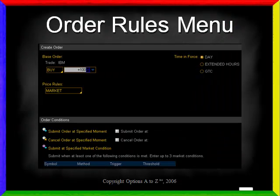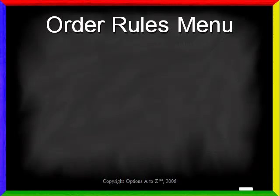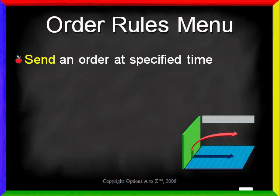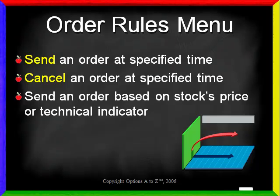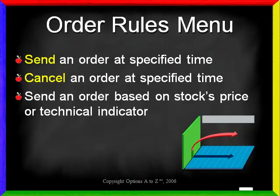Today I want to show you the Order Rules menu, how to use the various features, and why you might choose to use them. As you'll see, the main reason for using the Rules menu is to time an order. For example, you can send an order at a specified date and time, cancel an order at a specified date and time, or even send an order based on a stock's price or even a technical indicator. So for example, if you want to place an order to buy IBM when it rises above its 50-day moving average, you can do so the instant that price occurs. Let's go to the Thinkorswim platform and see how to use the Order Rules menu.